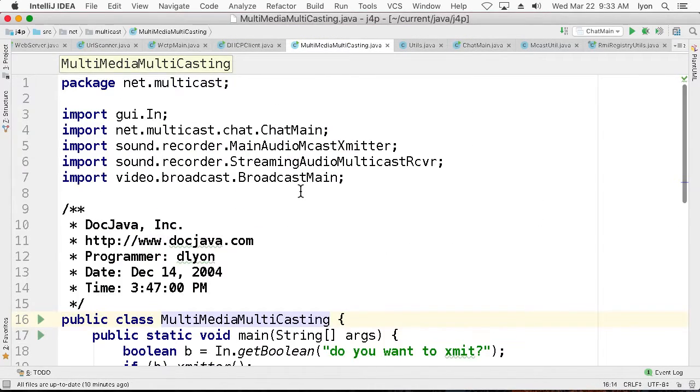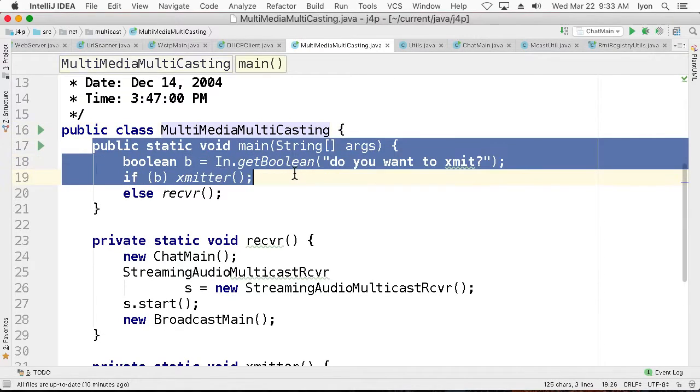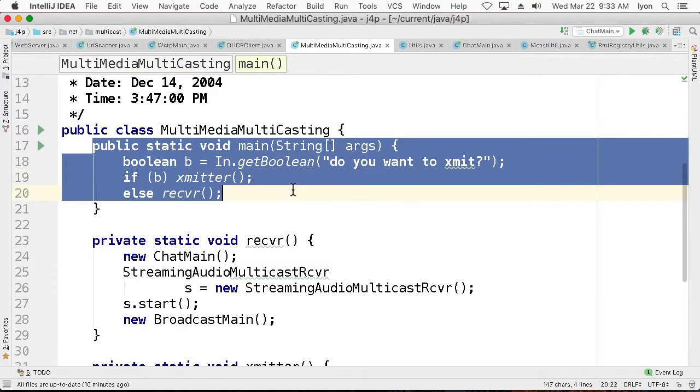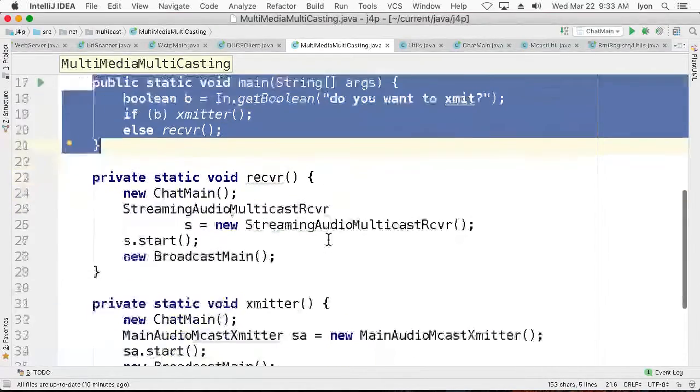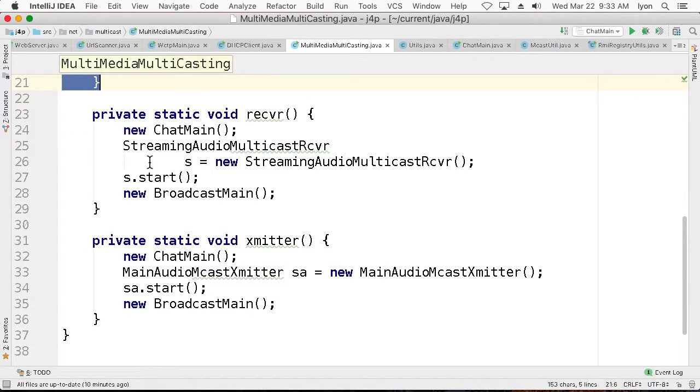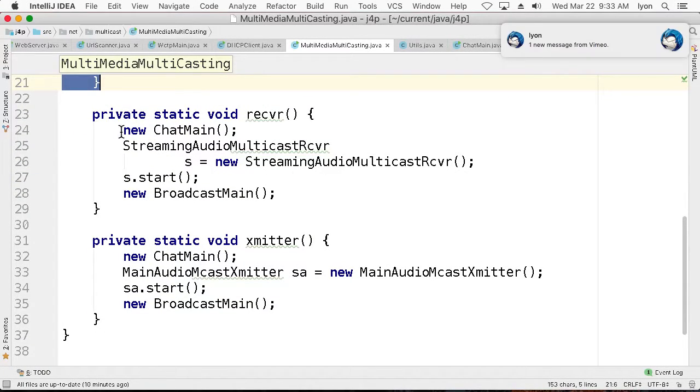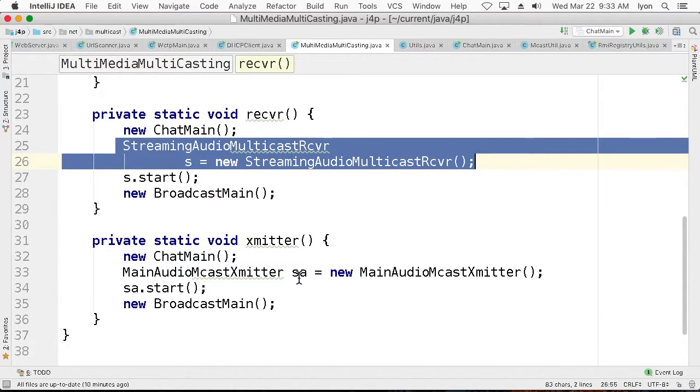So if we go back to the main, we can see there's a mechanism that asks if you want to transmit or receive. We have a chat main and a transmitter for chat. And in the chat main, we have a streaming audio multicast receiver, so we can do audio as well, which is kind of neat.